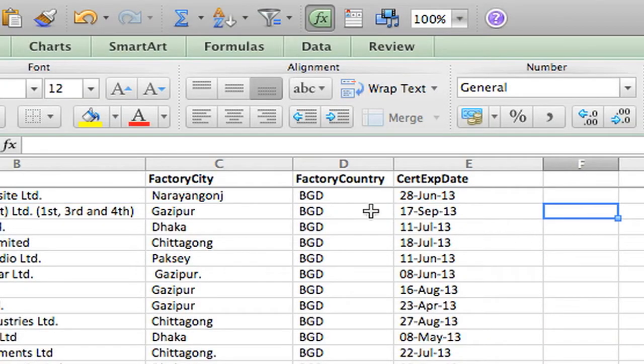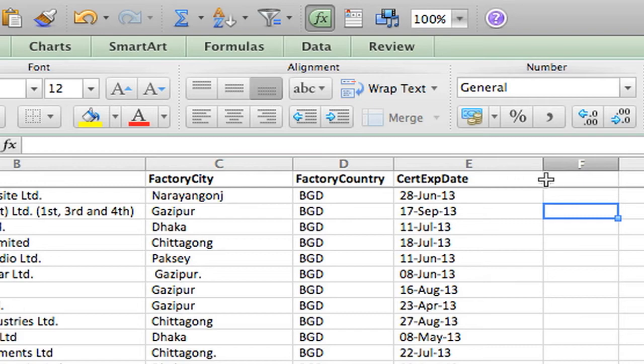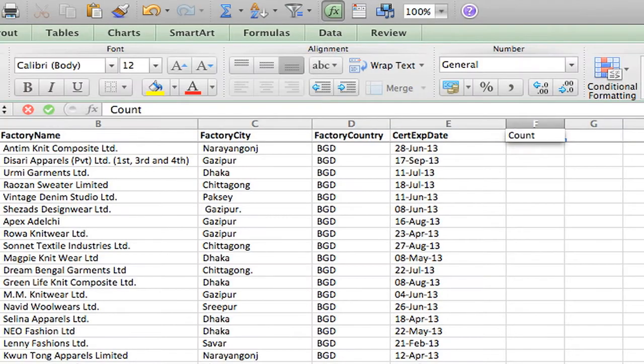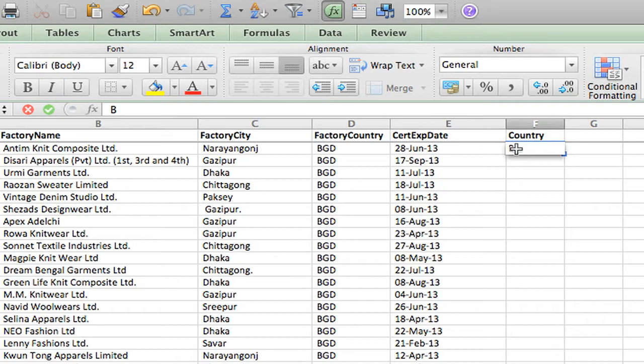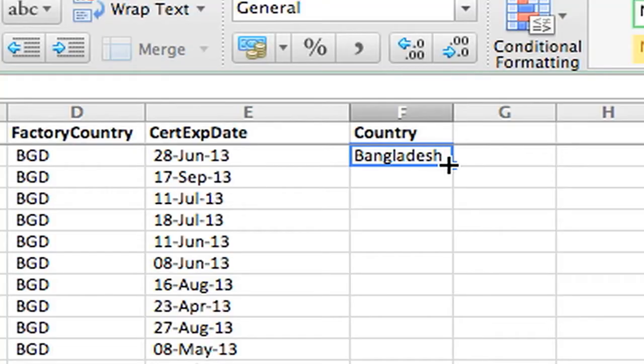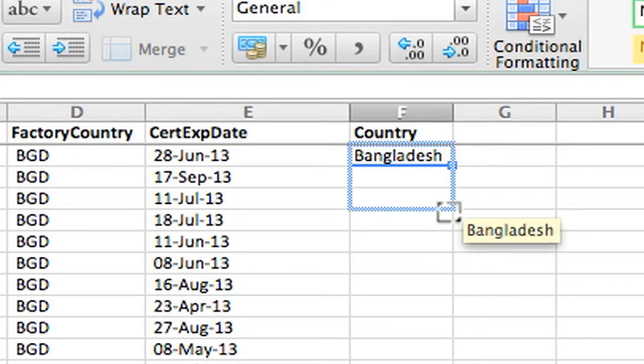Now, you'll notice that the factory country is an abbreviation. I want to spell out the country name. Now, there are two ways that you can autofill. The first is, this is Bangladesh. So you go to the lower right-hand corner. You get your black X. Hold down and drag.